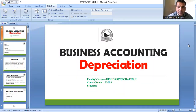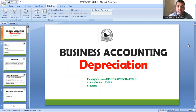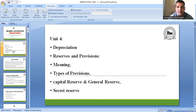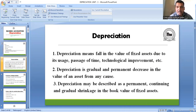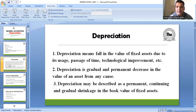So, dear students, we were talking about depreciation. As already discussed, depreciation means fall in the value of fixed assets. We discussed what we are going to learn in this chapter, and I covered the meaning of depreciation — depreciation means fall in the value of fixed assets due to its usage, passage of time, technological change, and technological improvement.